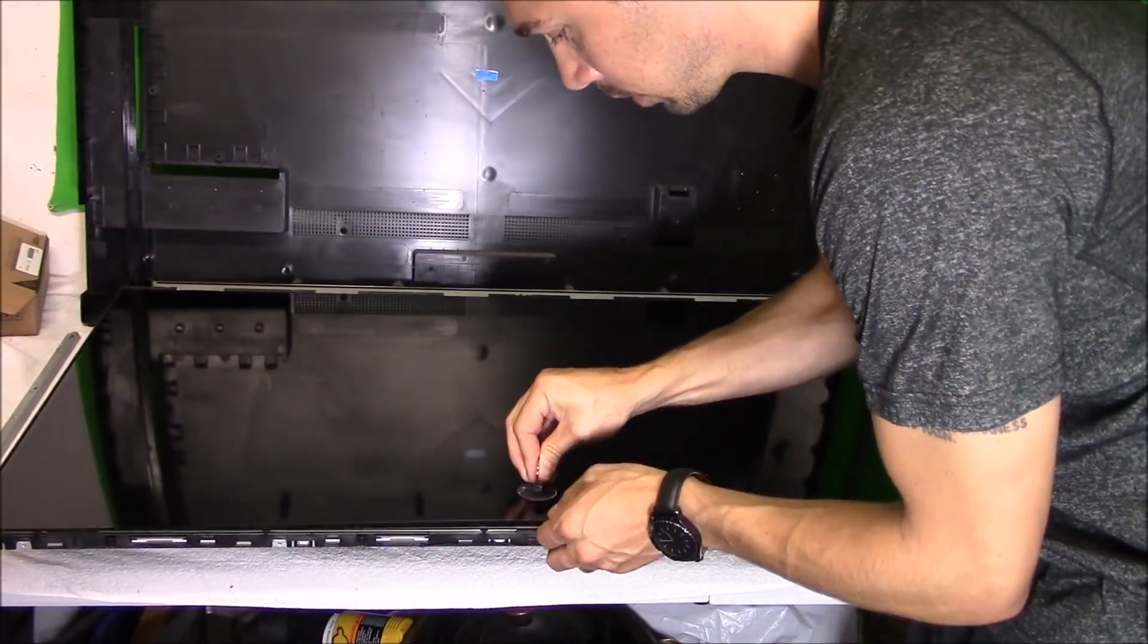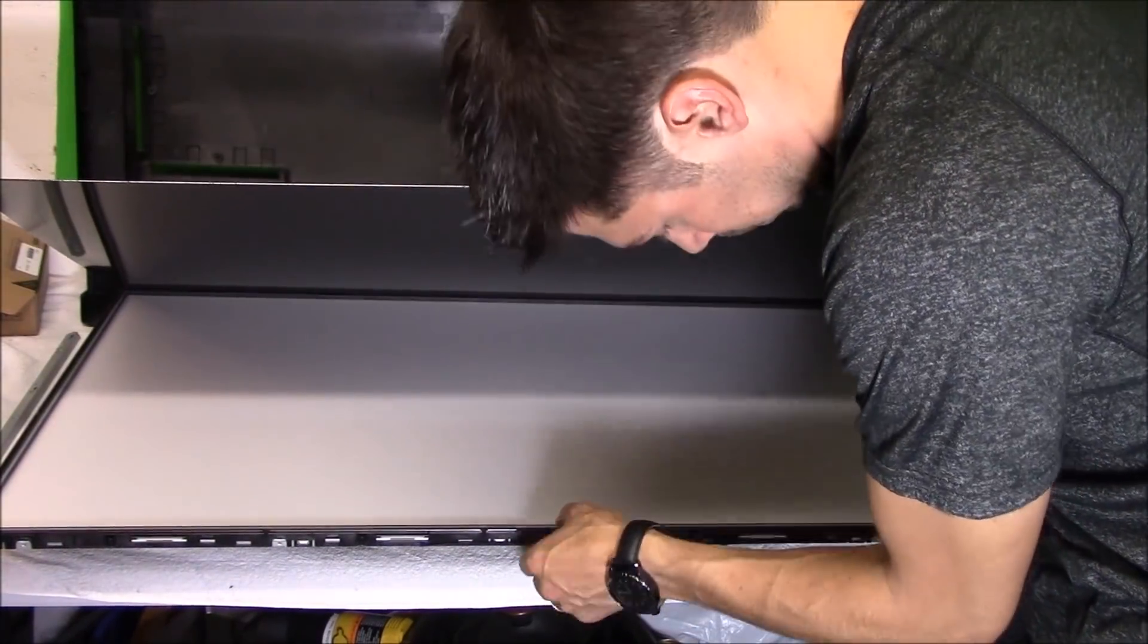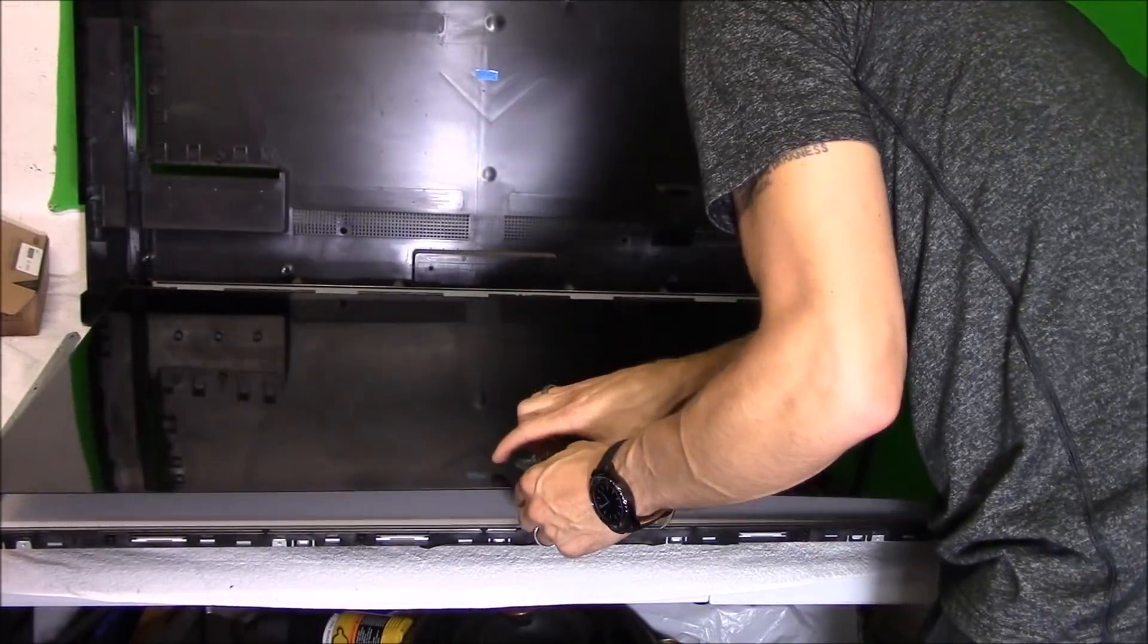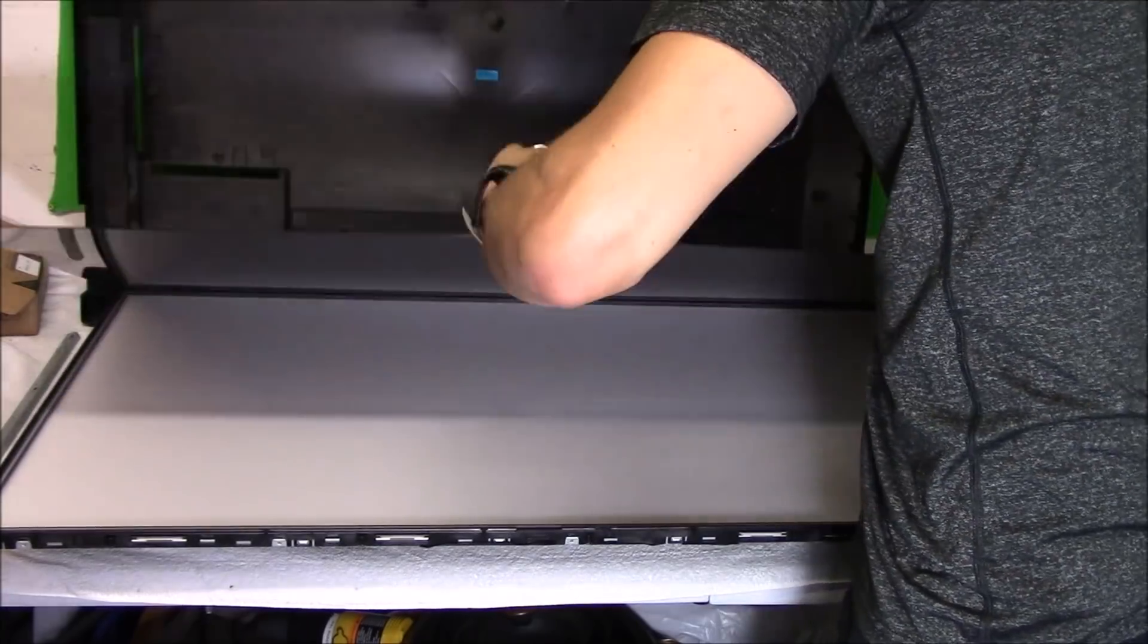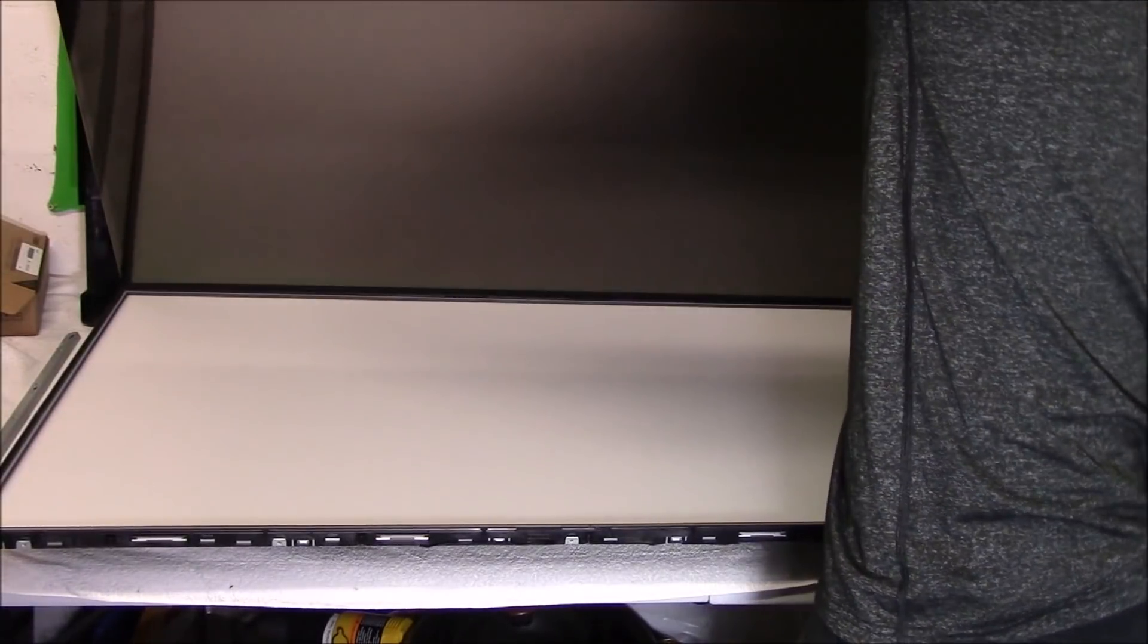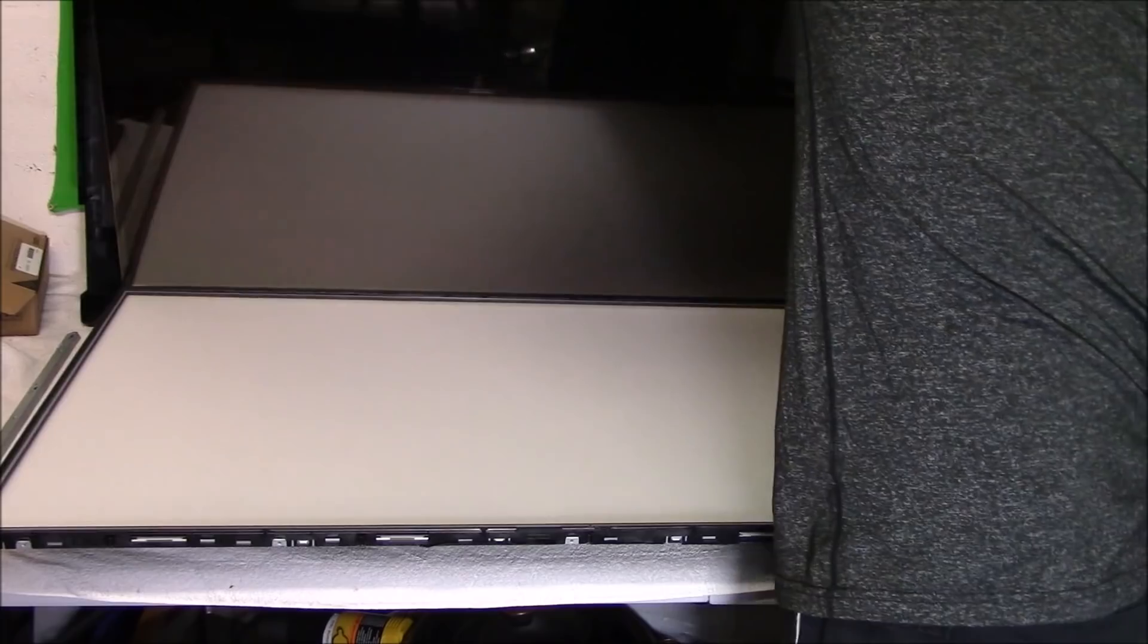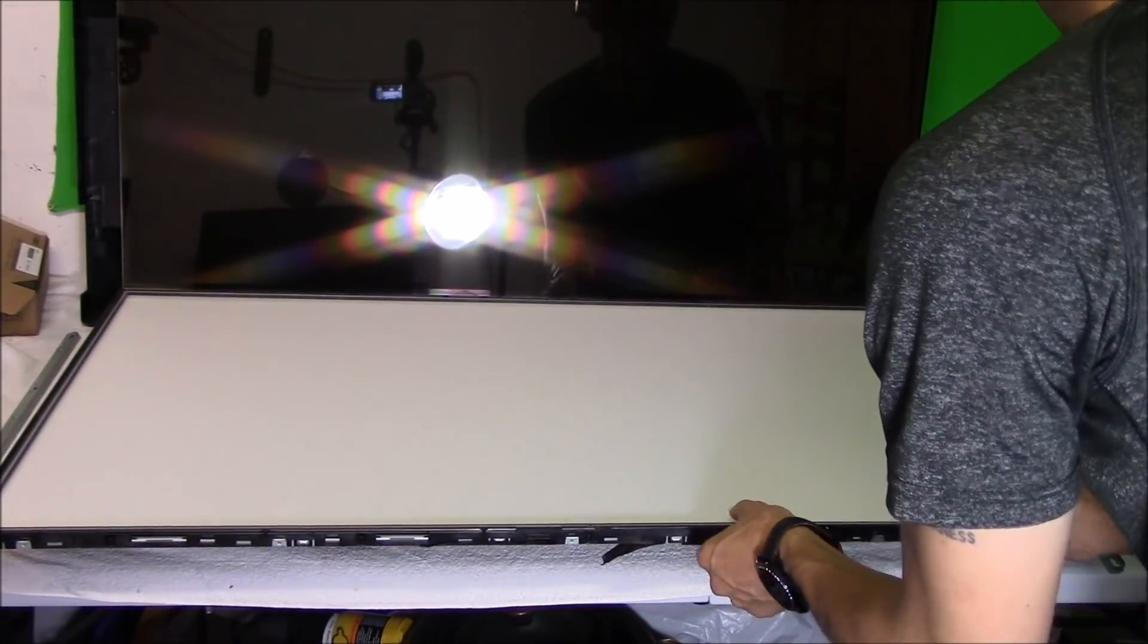Right here I'm using a suction cup to lift up on the LCD panel to separate it from the TV set. You want to make sure that you're not like me - you want to wear rubber gloves so you don't get fingerprints everywhere. Yeah, that's what I should have done. I should take my own advice.